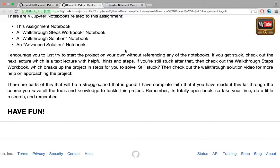If you get stuck, you can check out the next lecture which is a text lecture with helpful hints and steps to follow. If you're still stuck after that, then check out the walkthrough steps workbook which breaks up the project in steps for you to solve. If still stuck, check out the walkthrough solution videos for more help.